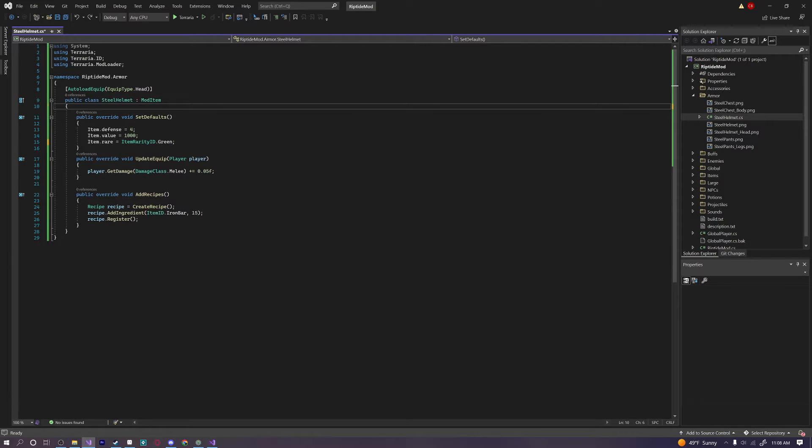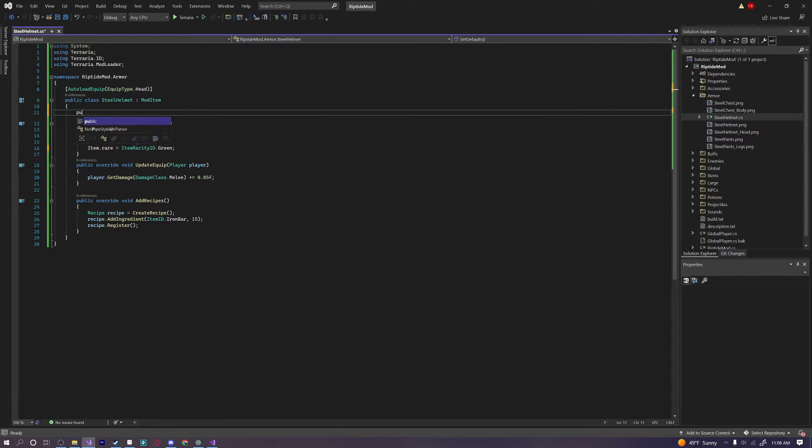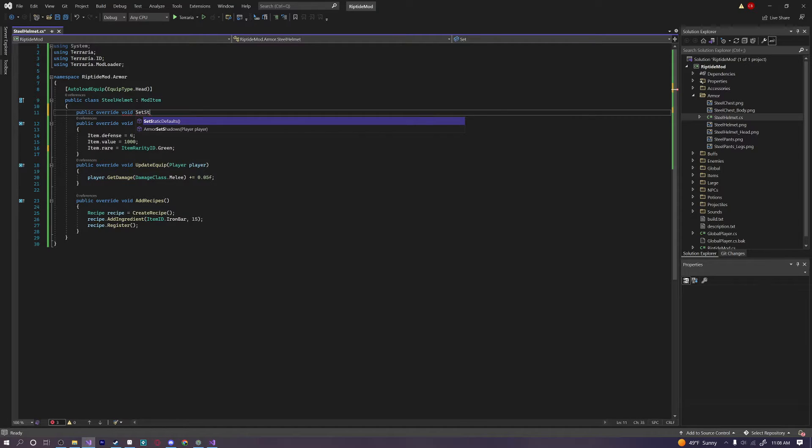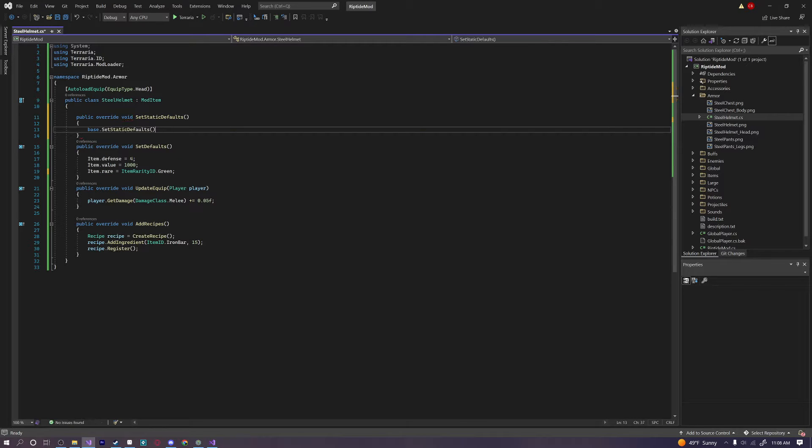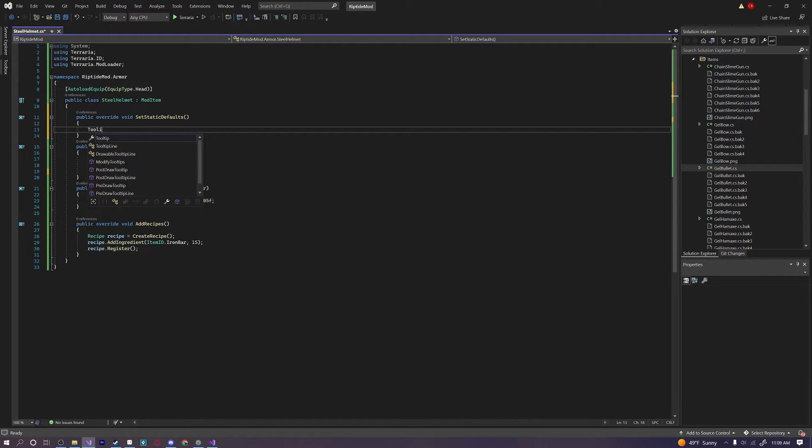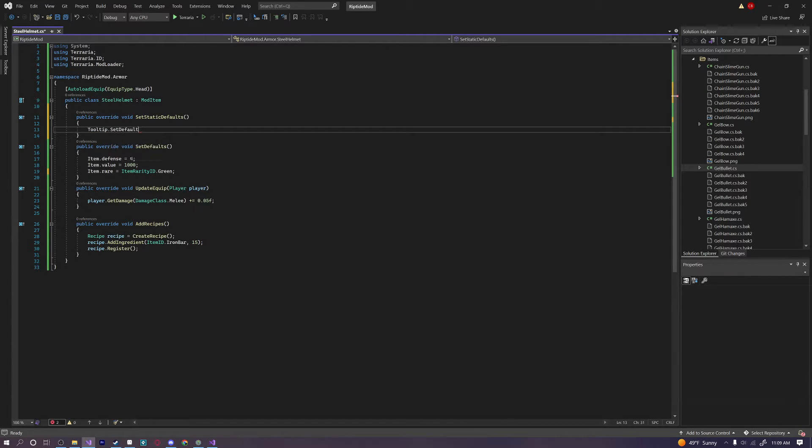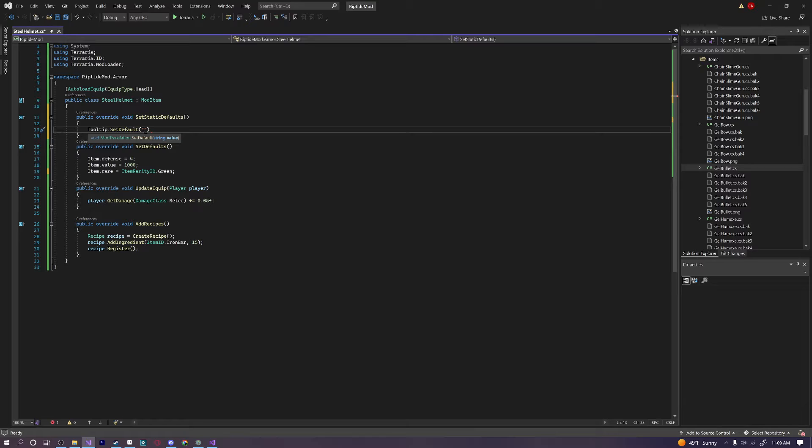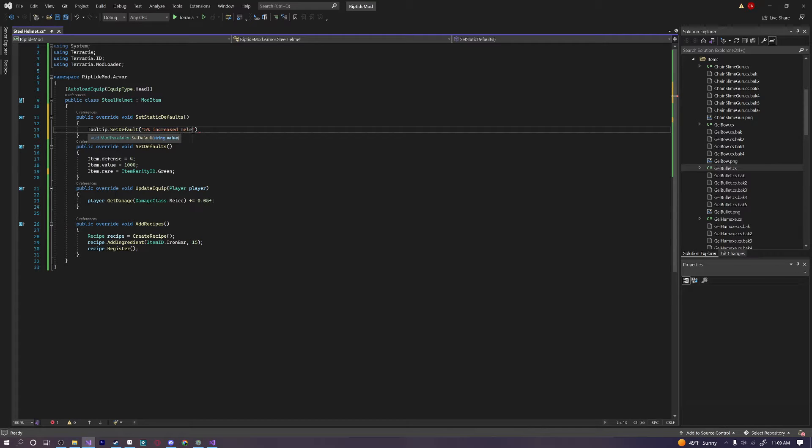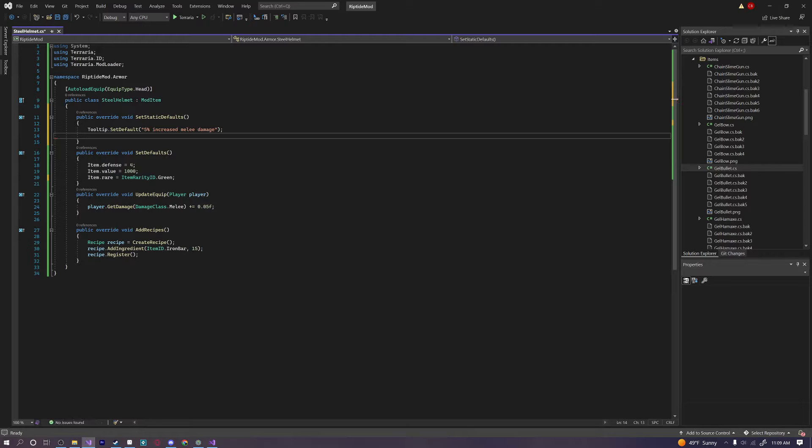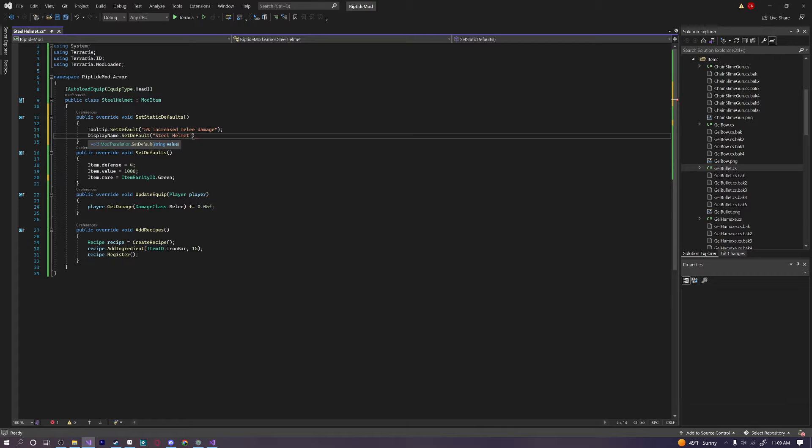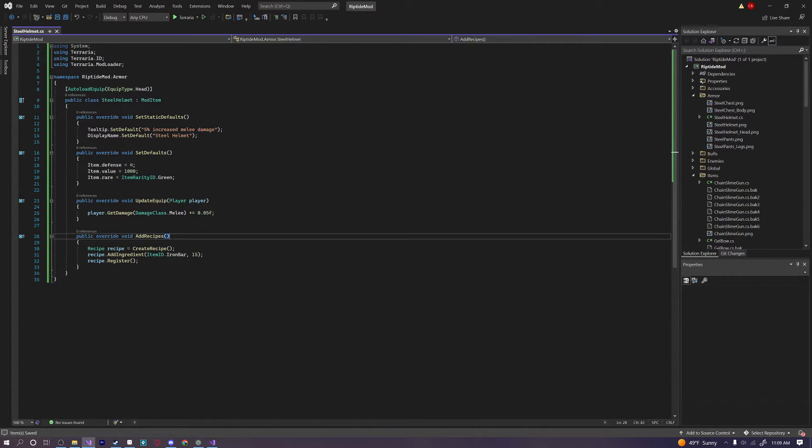Anything else that I'm missing here? Item. What else? Oh. We've got to add our tooltip. Public override void set static default. Tooltip dot set default. And we'll say. What should we say? For this one. We'll just say. Plus five percent increased melee damage. Okay. And that's all. And then we can say display name dot set default. Because we also need to actually give this thing a name. We'll call this Steel Helmet. Okay. Awesome. Okay. There we go. And that actually worked just fine.